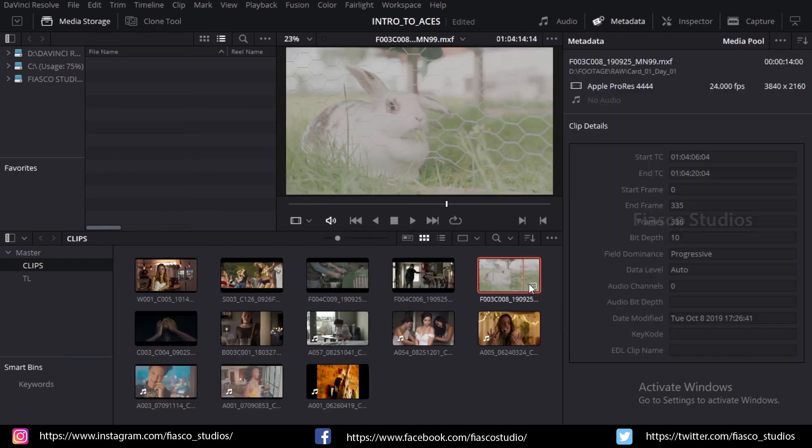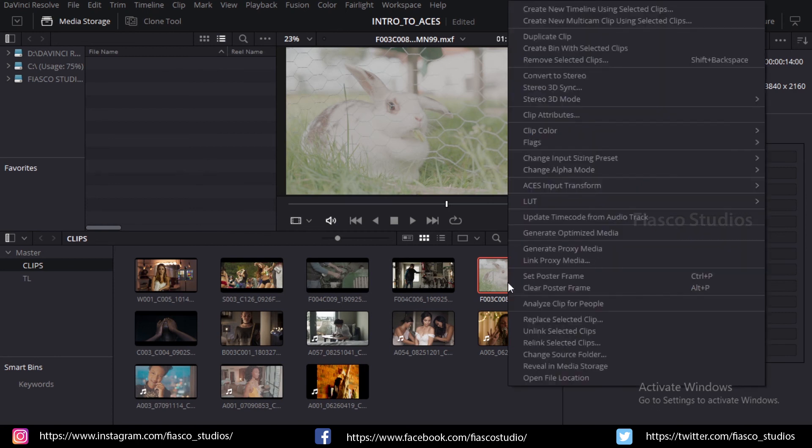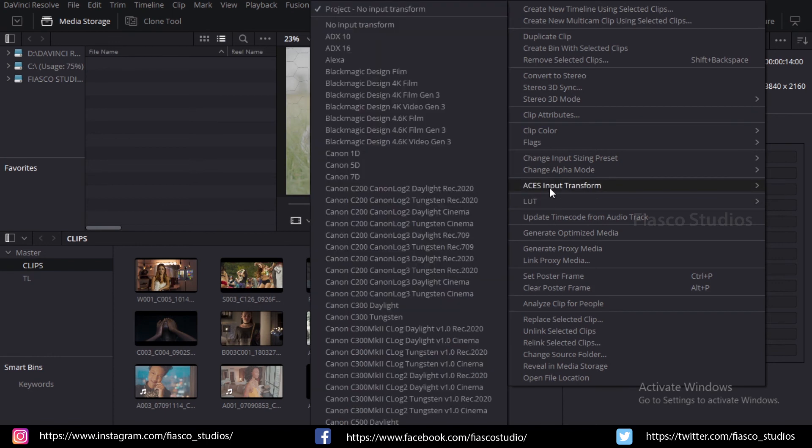In order to do that, click on the clip in which the device transform to be applied and right-click on your mouse. You can see a list of options. In that, go to ACES input transform and I know this clip is from Arri, so I am going to select Alexa for this.